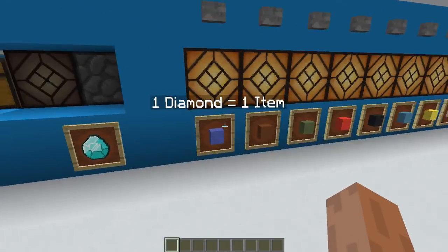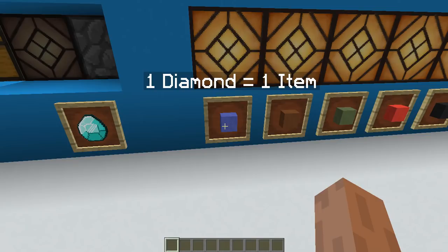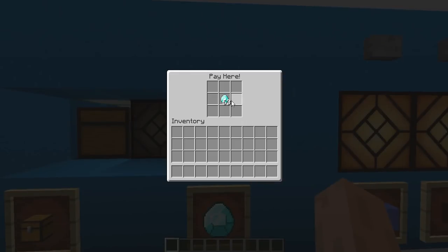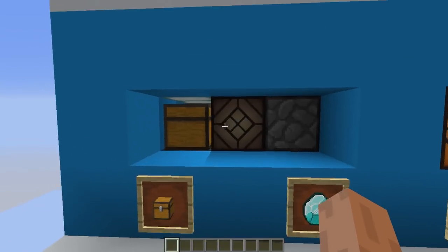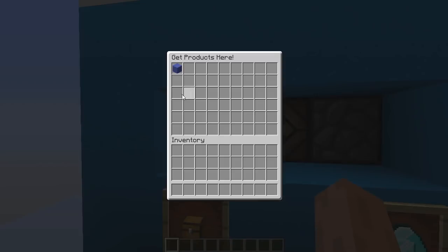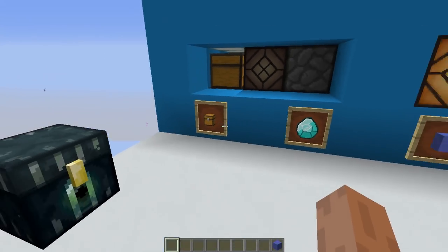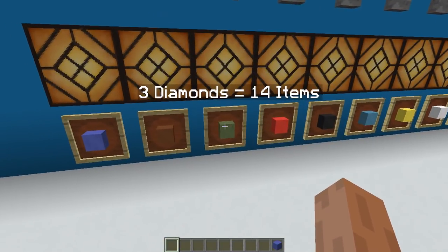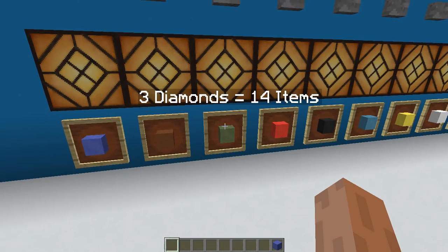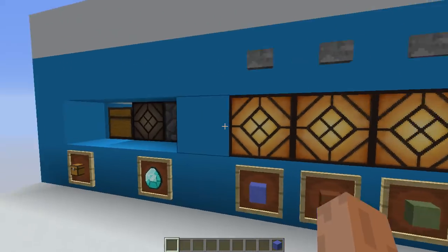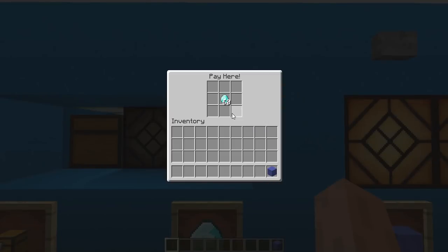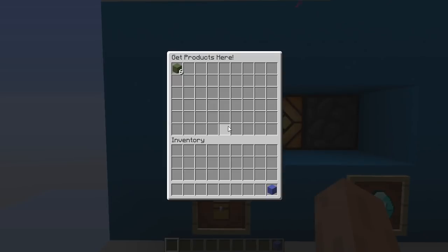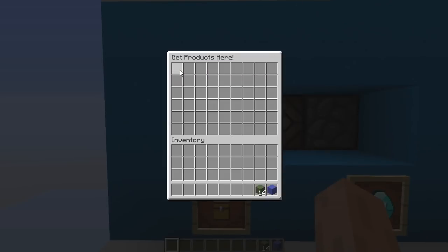I can pick some diamonds from here and place the diamonds in the pay slot. I check the price — this first one is one diamond for one item, so I click the button. It charges me, going down from 64 to 63. When this thing blinks, our item has been delivered. Let's try another item: it charges three diamonds and gives us 14 items. We press the button, it charges three, and now the items are being delivered — and it's quite fast.